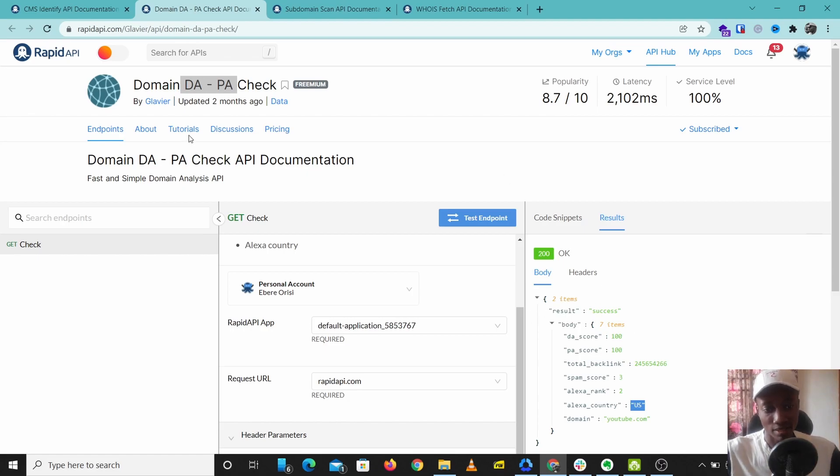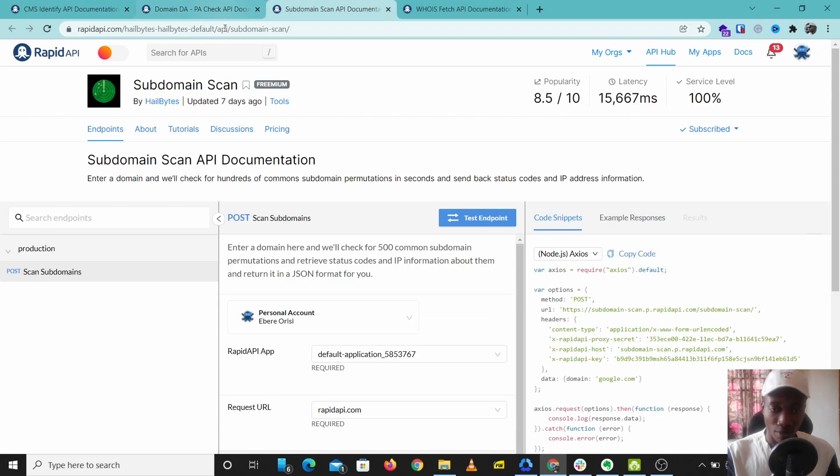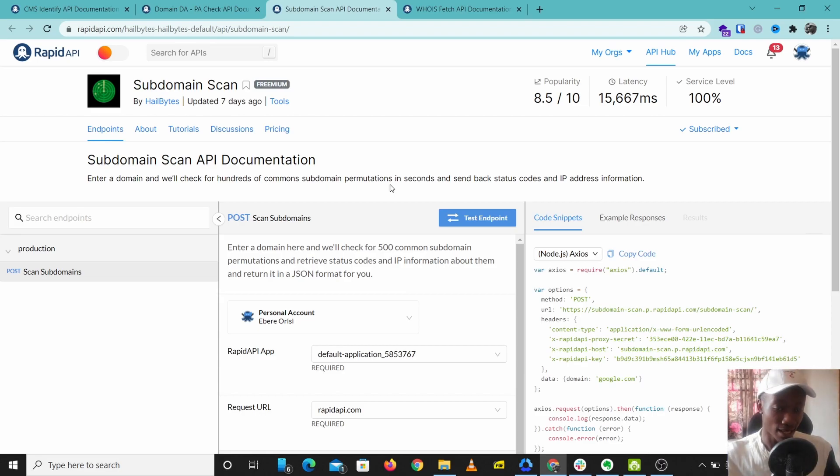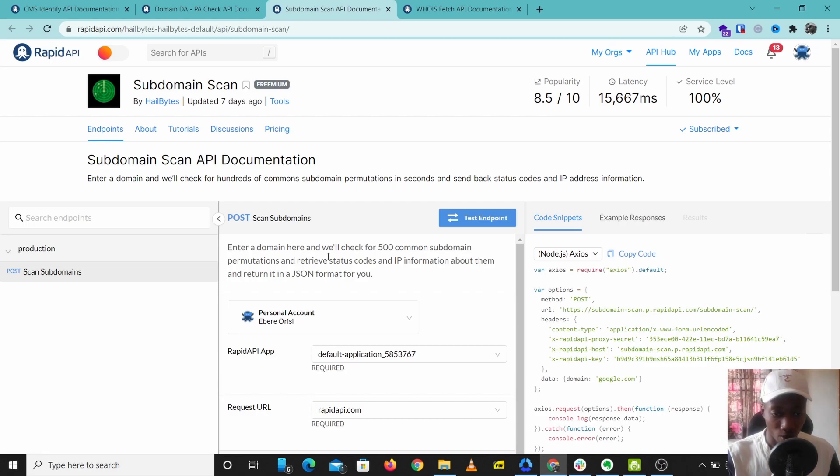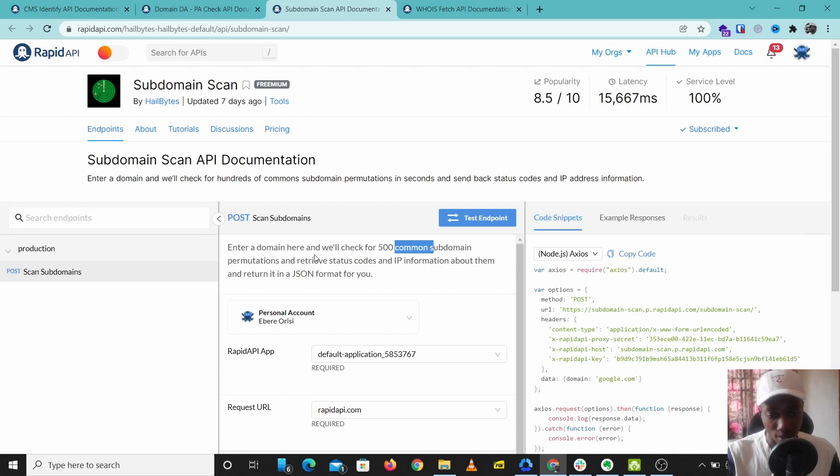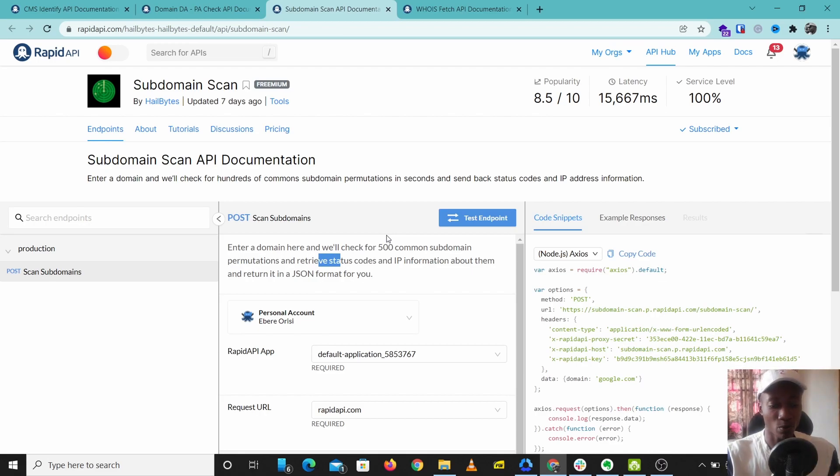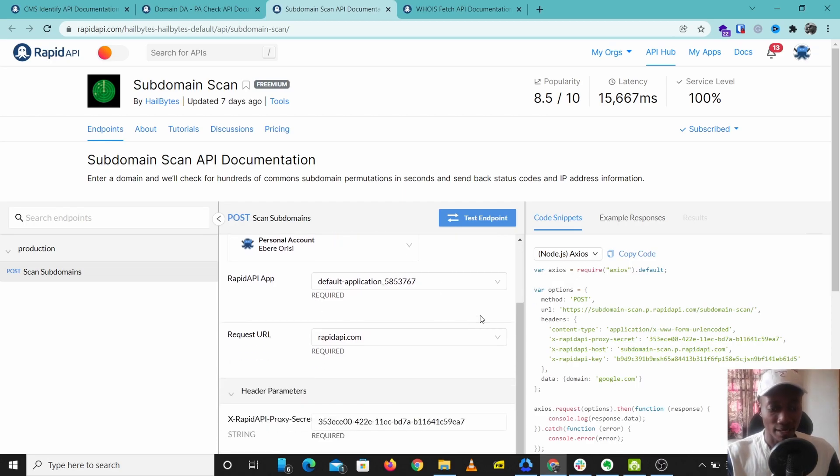The next API we'll look at is Subdomain Scan. Subdomain Scan is a tool that takes in a domain and gives you results of subdomains of that domain. It says we'll check 500 common subdomain permutations and retrieve status codes and IP information about them. So this will not only give you the subdomains of that particular domain, but also give you some IP information about the domain.